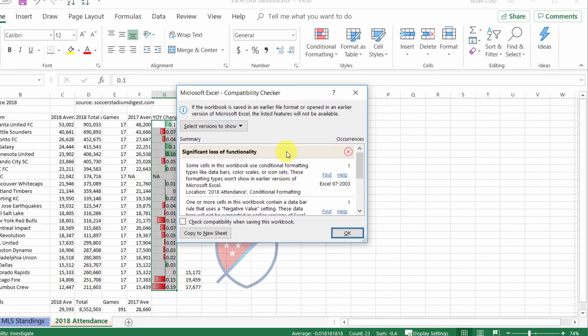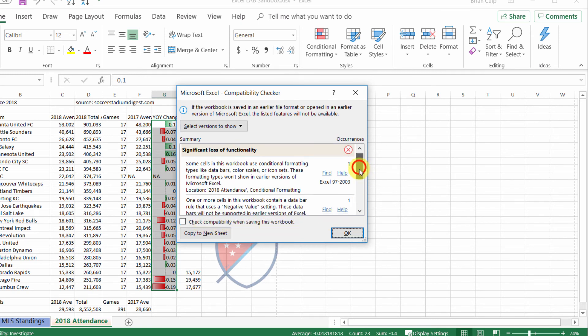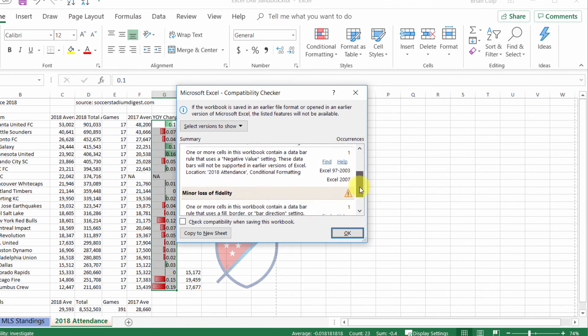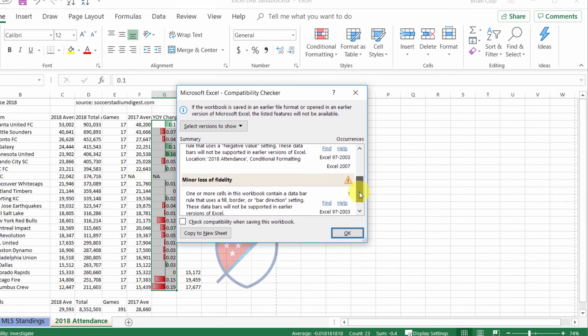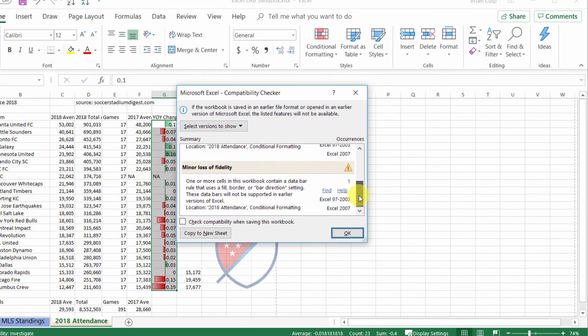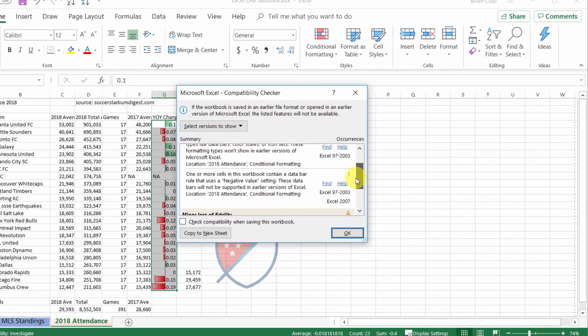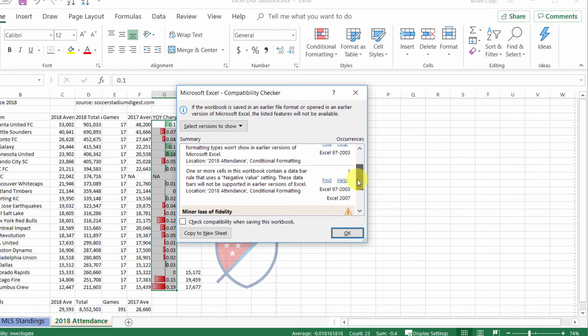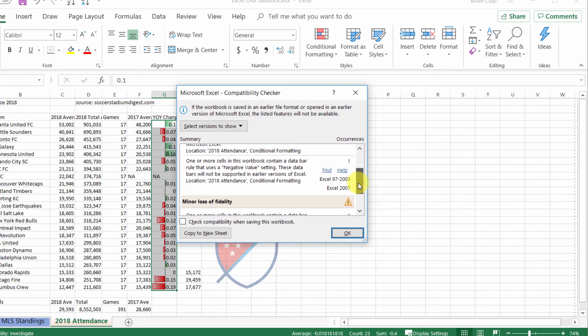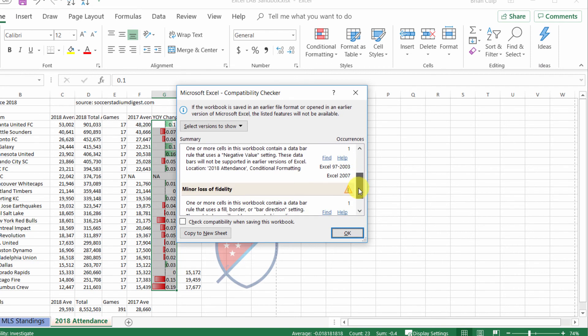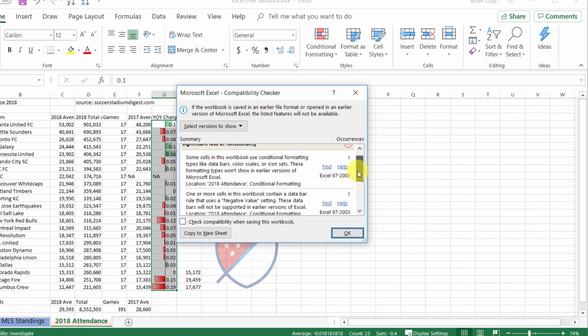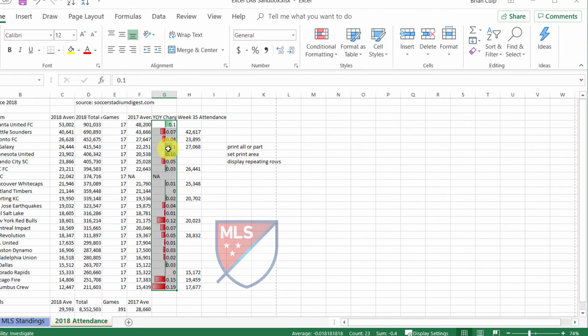So that's what the compatibility checker does. You can give this a check and specify that you're going to check compatibility when saving the workbook, but otherwise this is pretty self-explanatory.